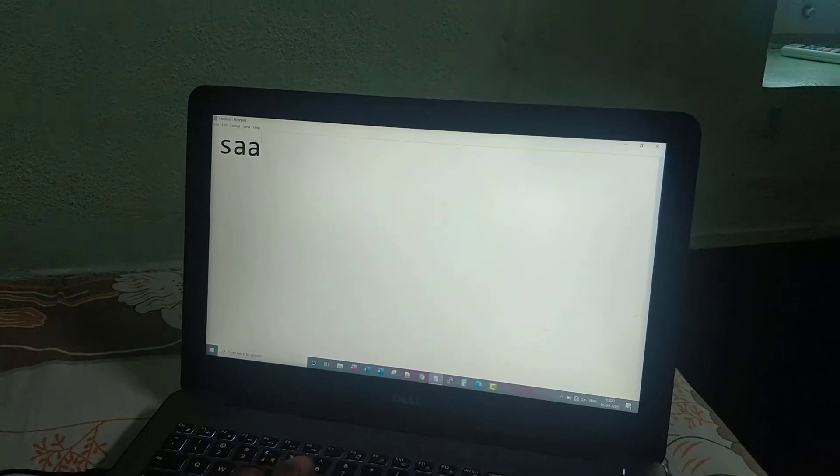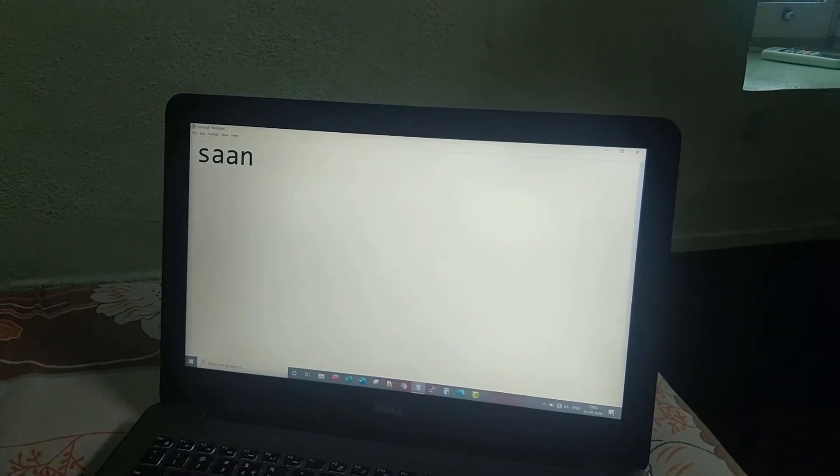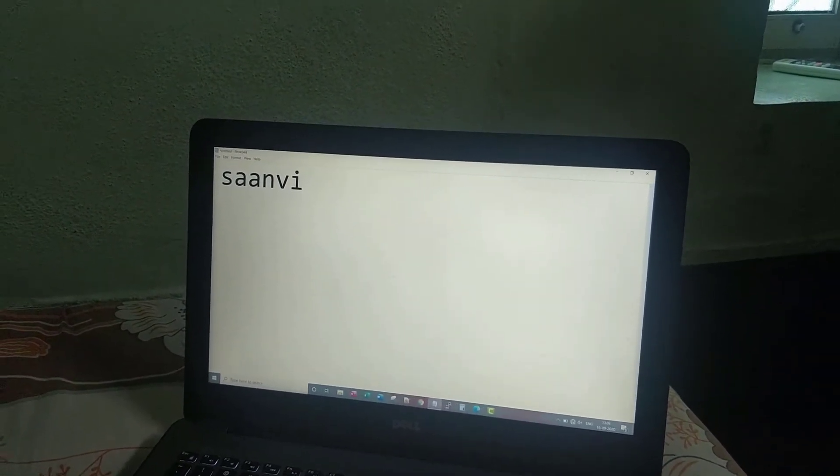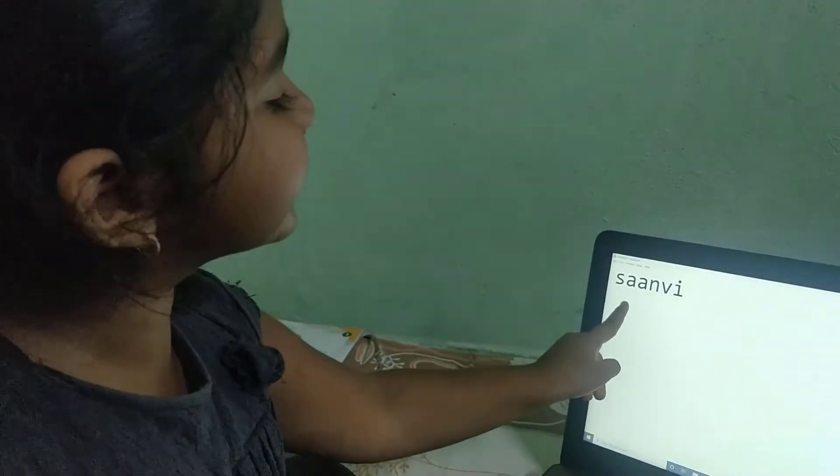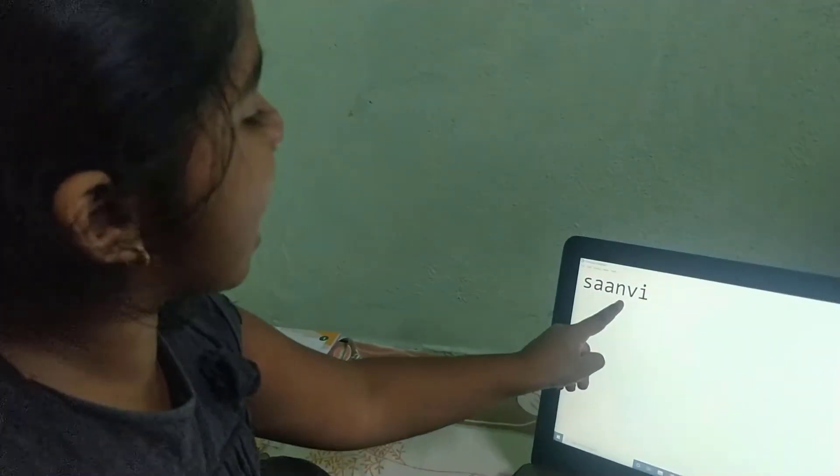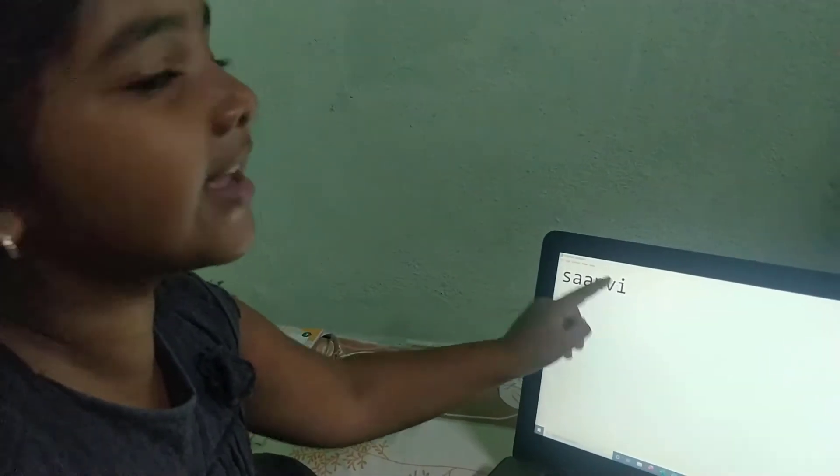This line is so big, right? My name: S, J, A, J, A, N, V, I.